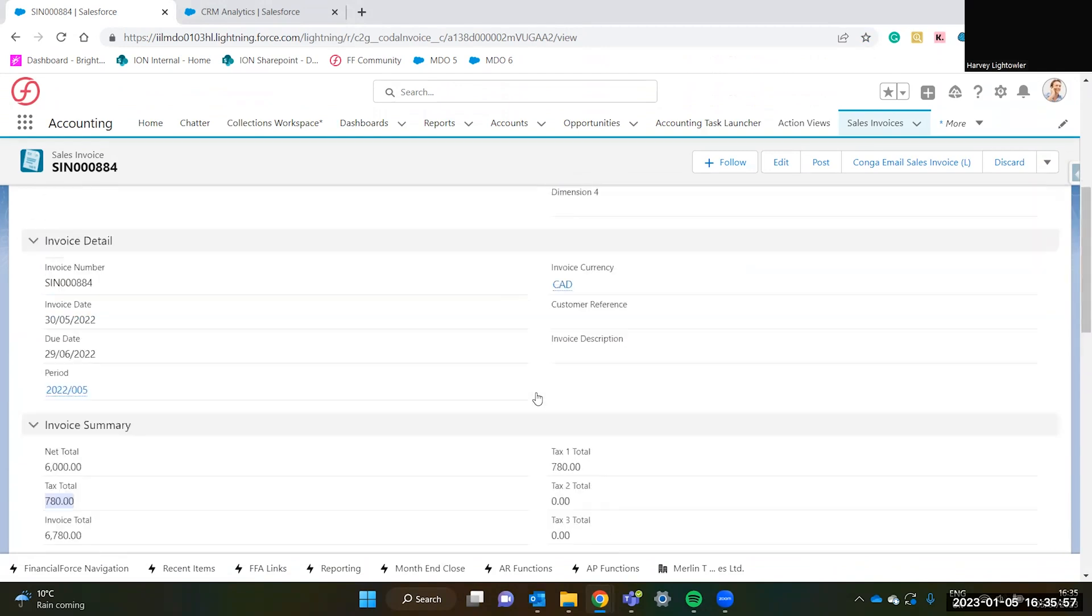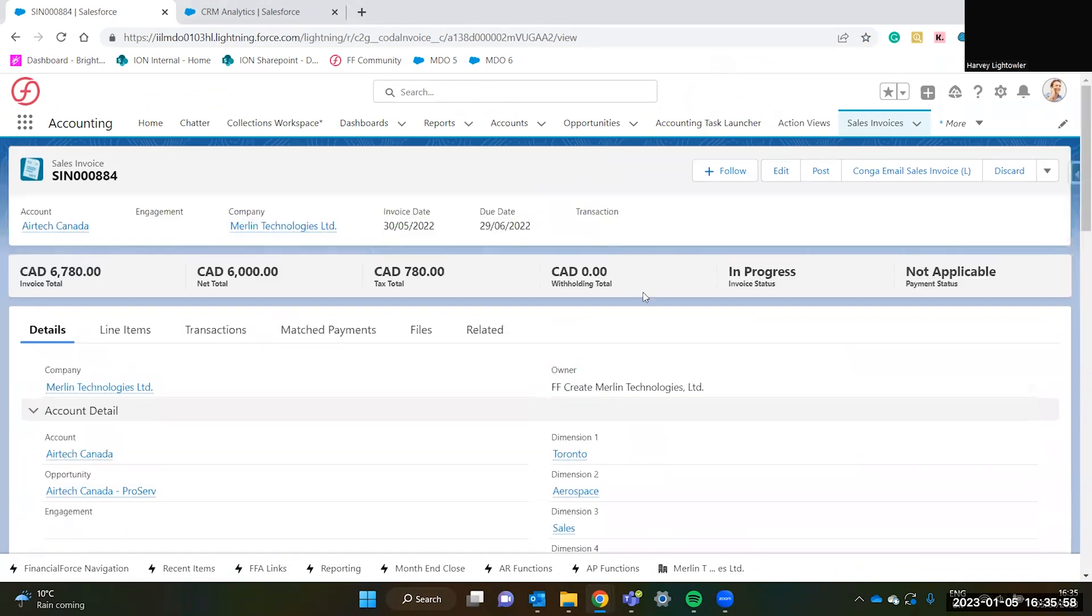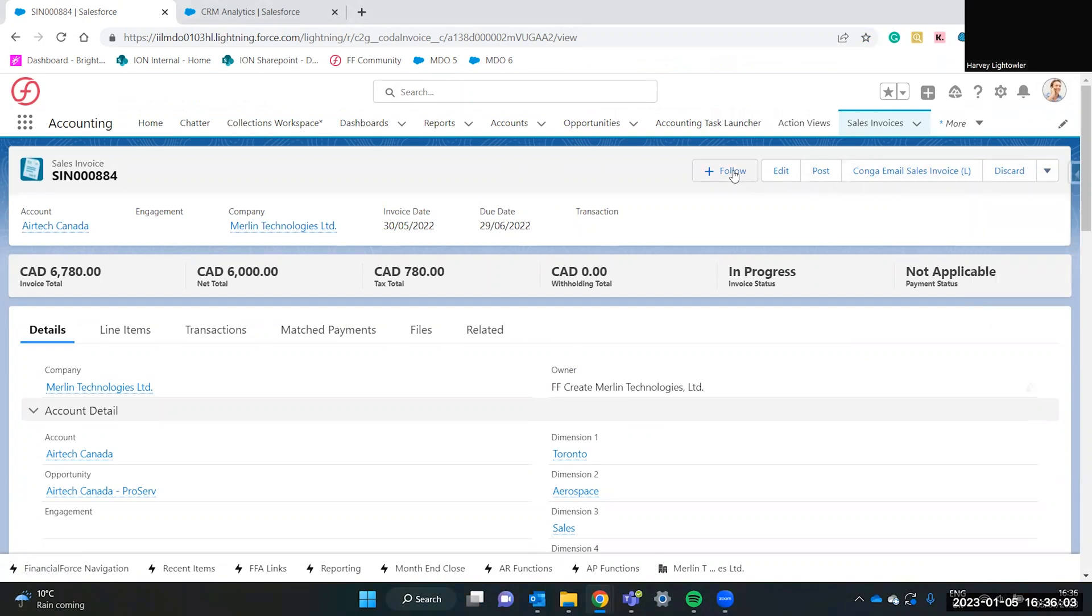And now all that's left to do is post the invoice and email it to the client. Thank you very much for watching this demonstration.